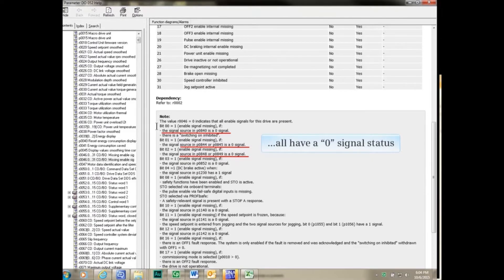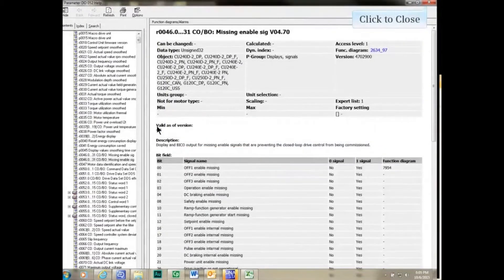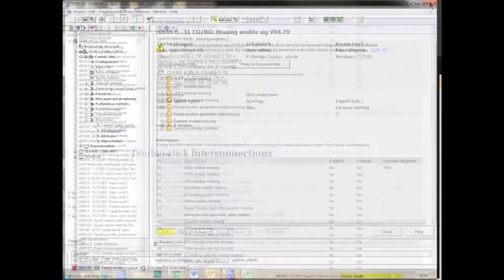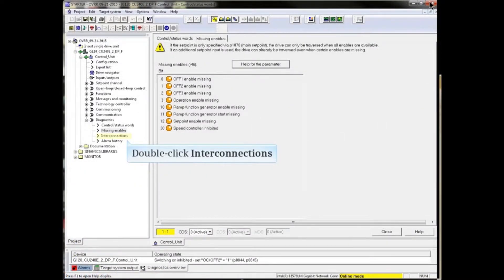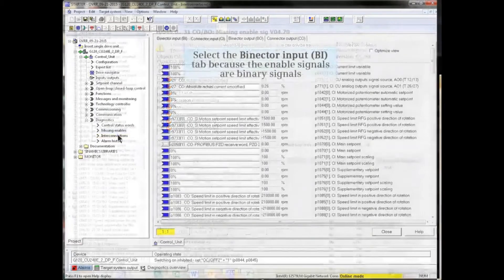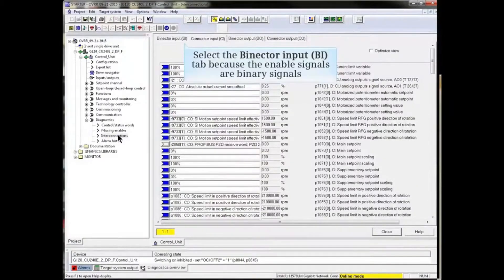We close the help file and double-click 'Interconnections' from the project tree under Diagnostics. Because the enable signals are binary signals, we choose the Binector Input tab.